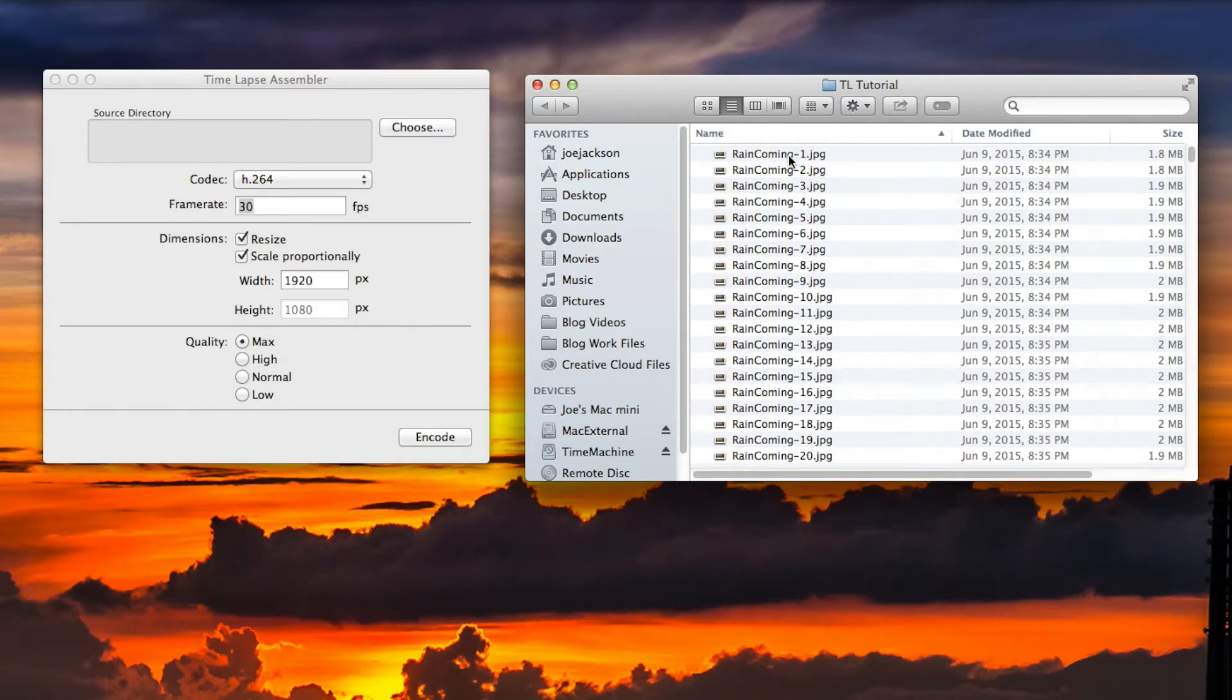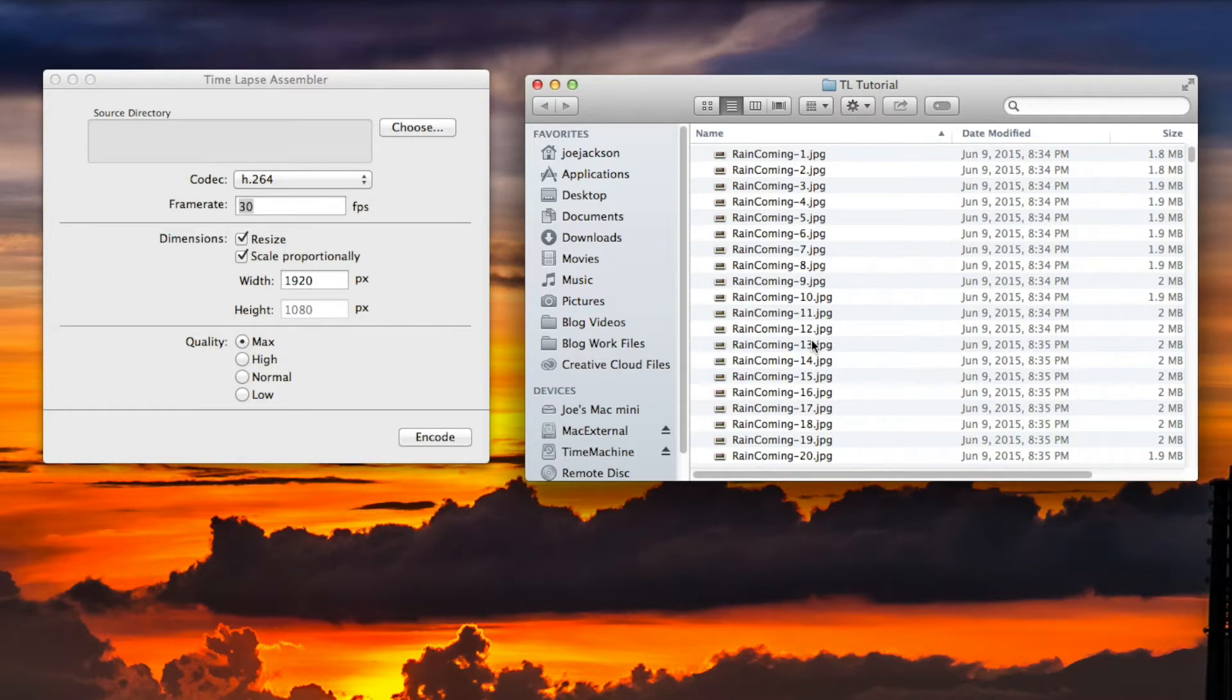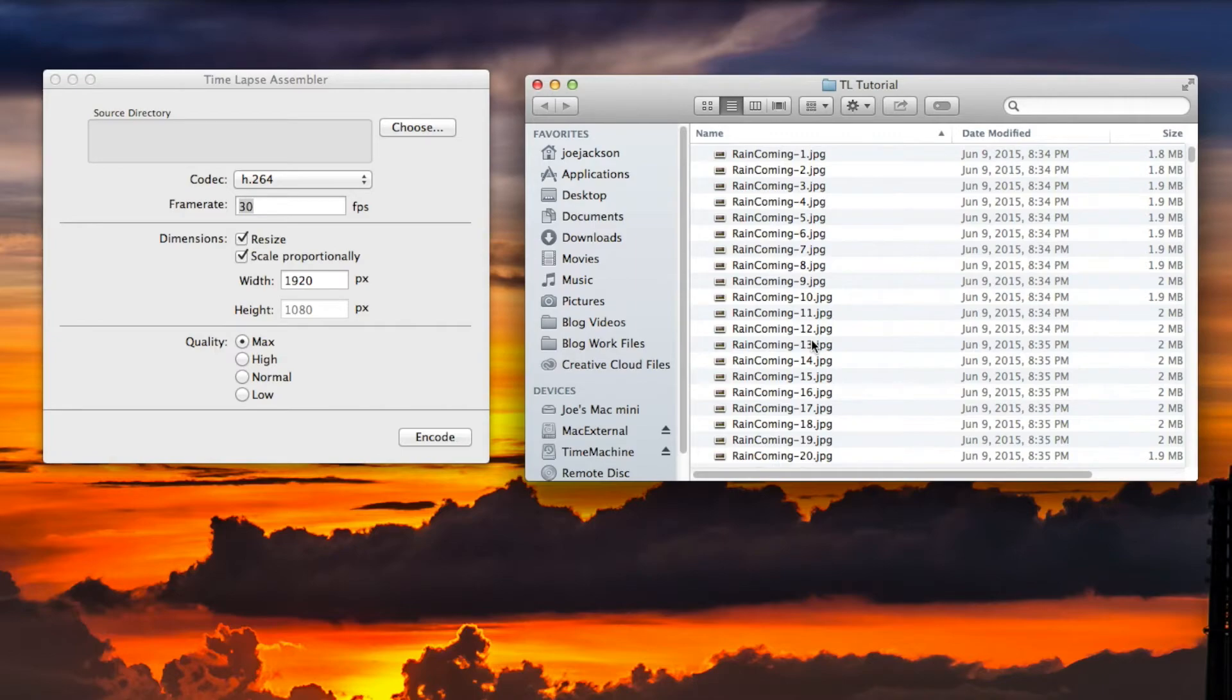Now you don't necessarily have to name yours like I named them. Most of the time in the camera when you take photos they're in order anyway, numerically. So you should be able to take them right out of camera if you already recorded JPEG in the camera and skip any kind of post-processing.